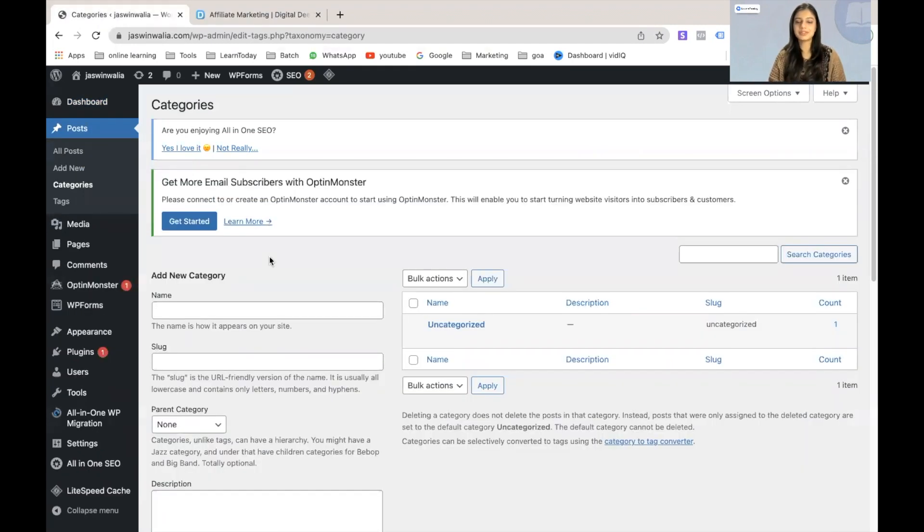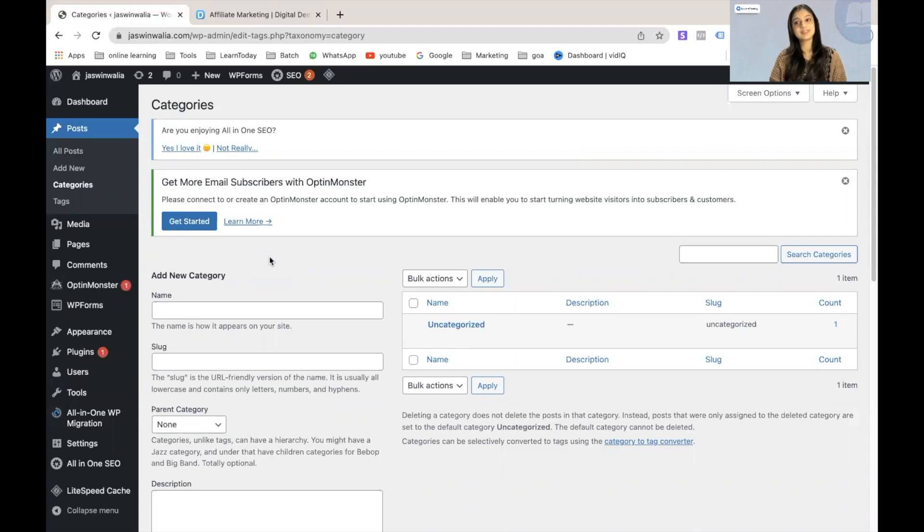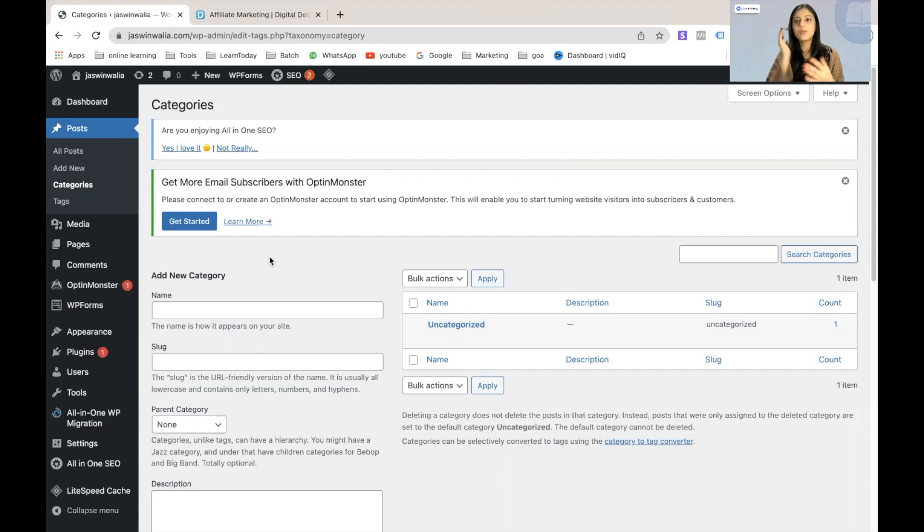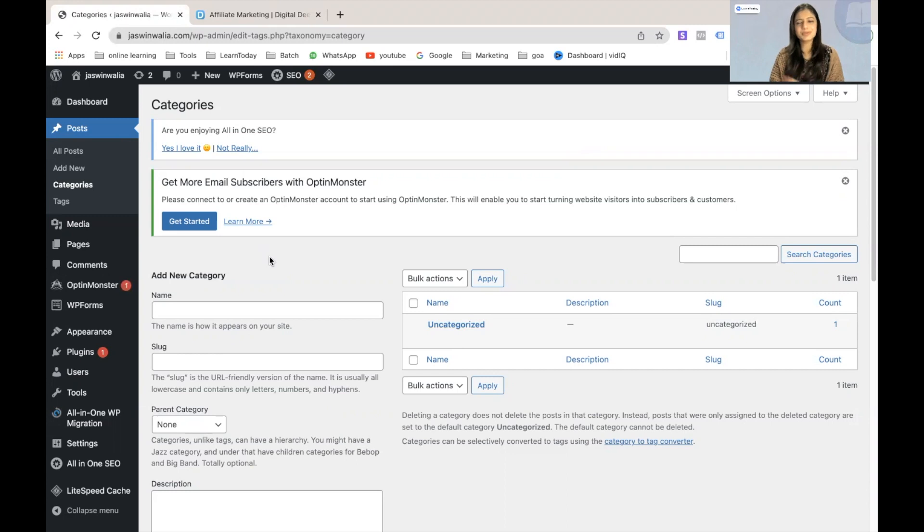As you can see, I don't really have any categories on my WordPress blog because this is a fairly new website. So all you can see over here or find over here is the default categories that WordPress has provided to us, which is uncategorized and we don't really need it. So we'll delete it later. But for now, we have to add a new category.